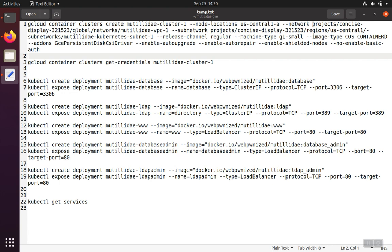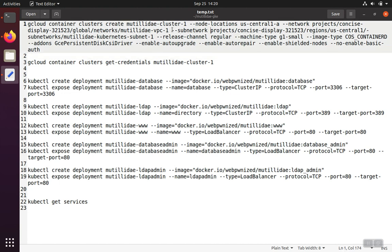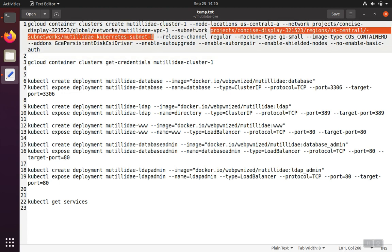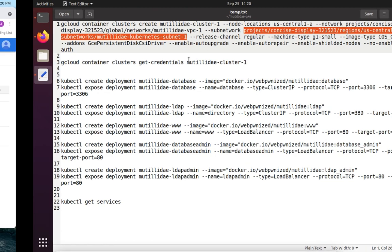So the network that I created, I gave it the name of Matilda VPC1, and my subnet I called the Matilda Kubernetes subnet one. But you'll notice that I've put the full path here to those. So obviously yours are going to be different, so you'll need to figure out what the full path is for your network and subnetwork.